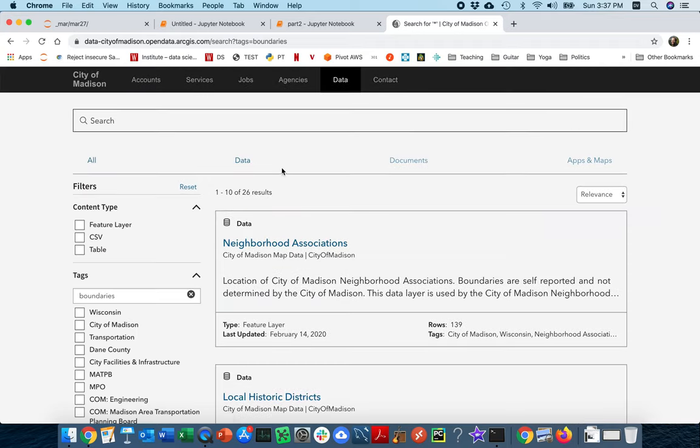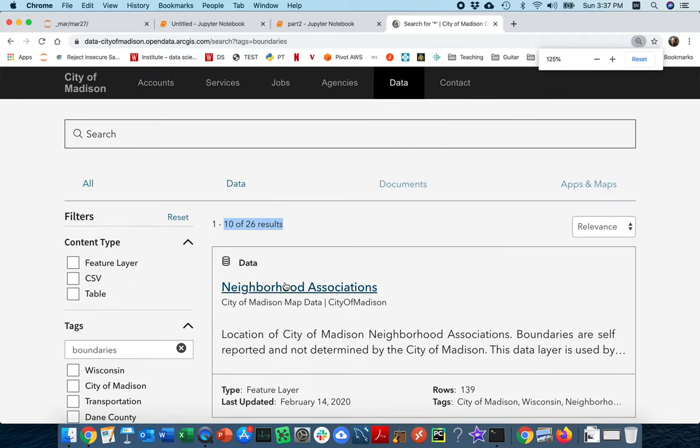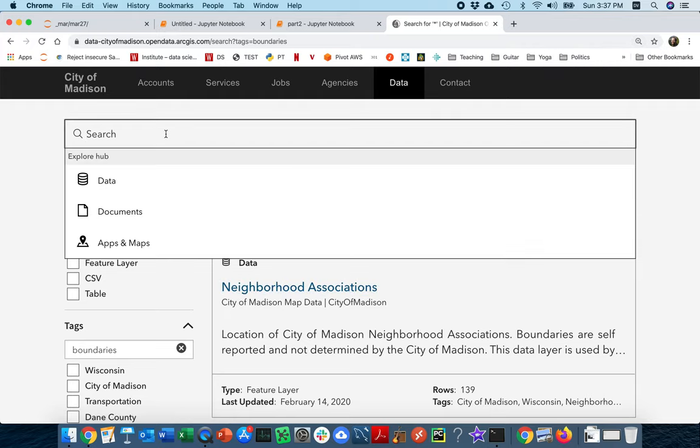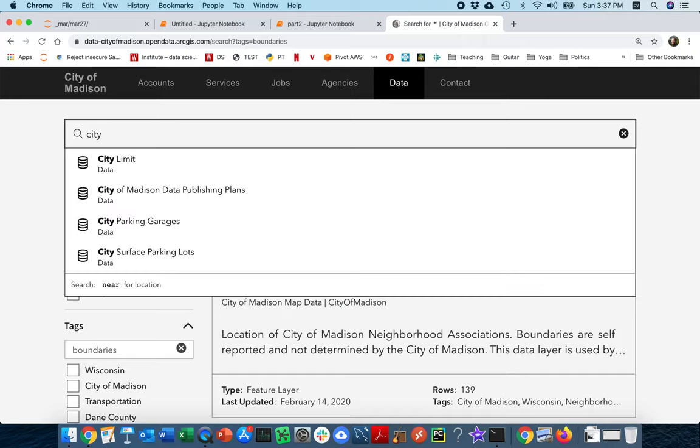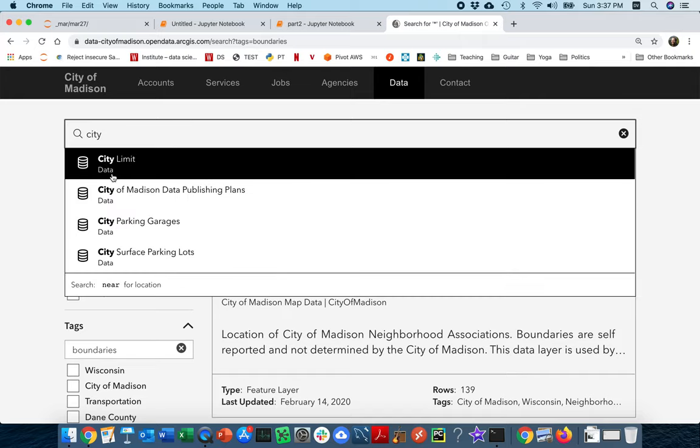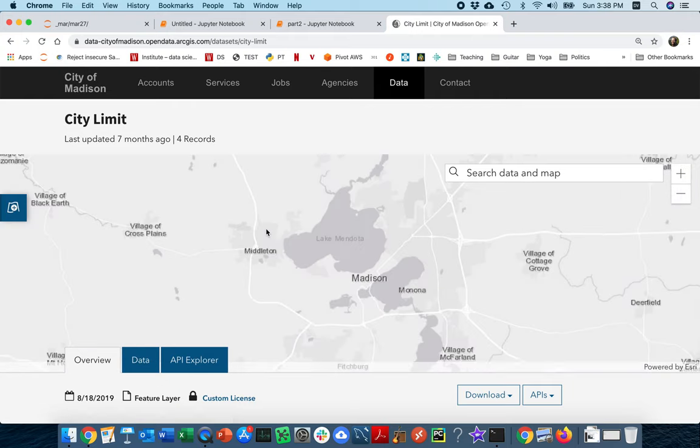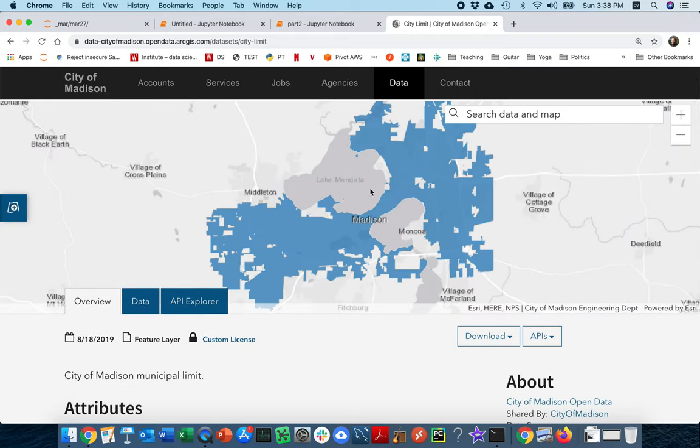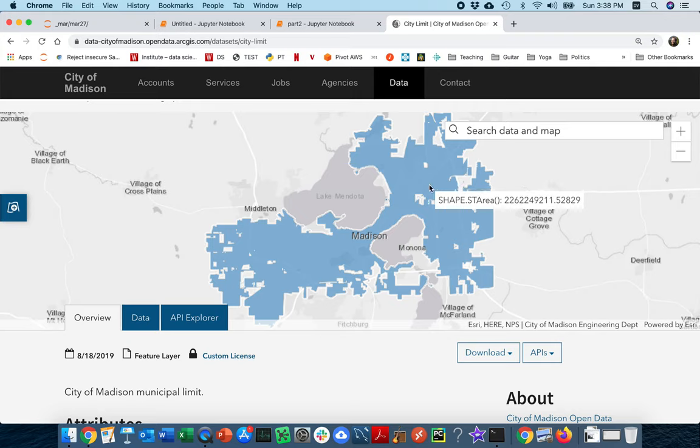It's probably worthwhile scrolling through if you're ever doing a project related to your city and seeing what is available. There's only a few dozen here, but I already know what I'm looking for. The first thing I'm interested in are the city limits, which I'll find here. And I'll jump straight to that one. They're actually showing you a preview of what this data looks like above - they're showing you the shape of what is part of the City of Madison.